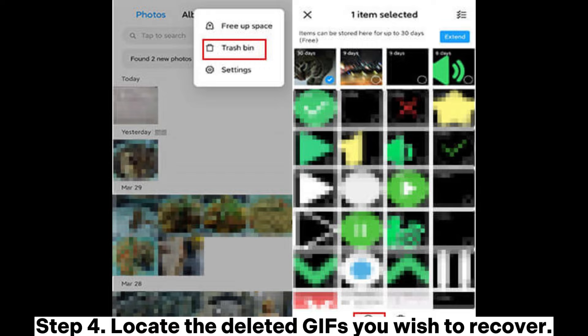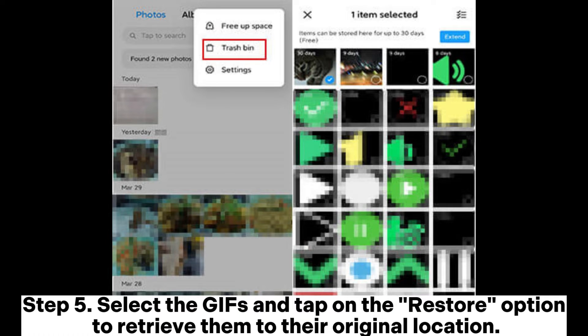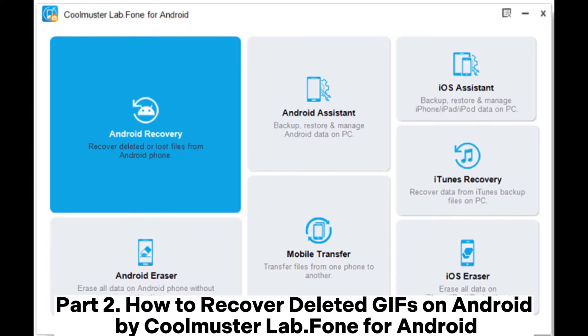Step 4. Locate the deleted GIFs you wish to recover. Step 5. Select the GIFs and tap on the Restore option to retrieve them to their original location.